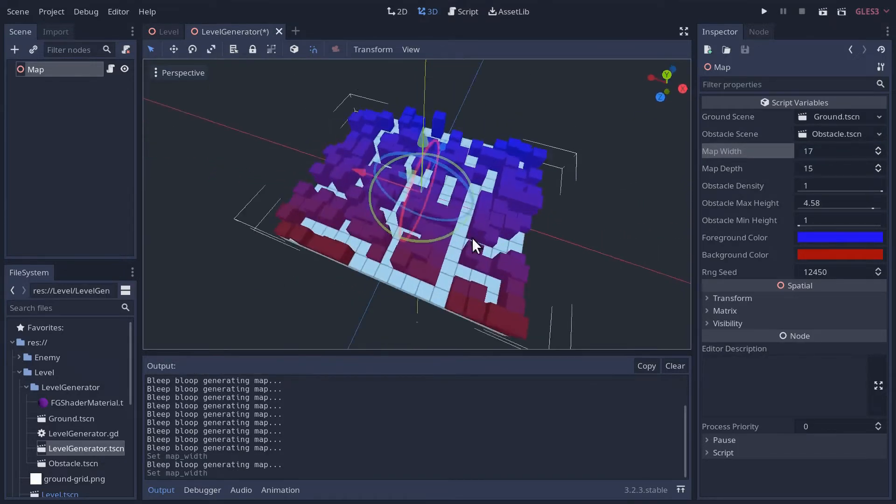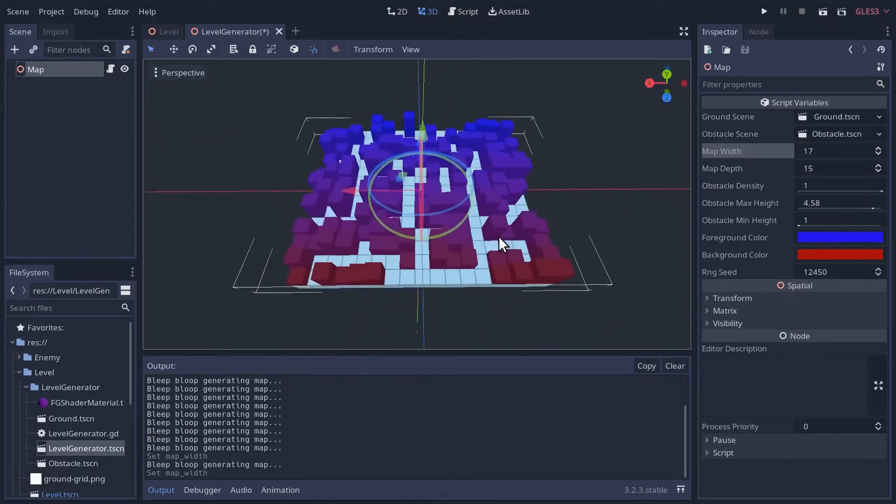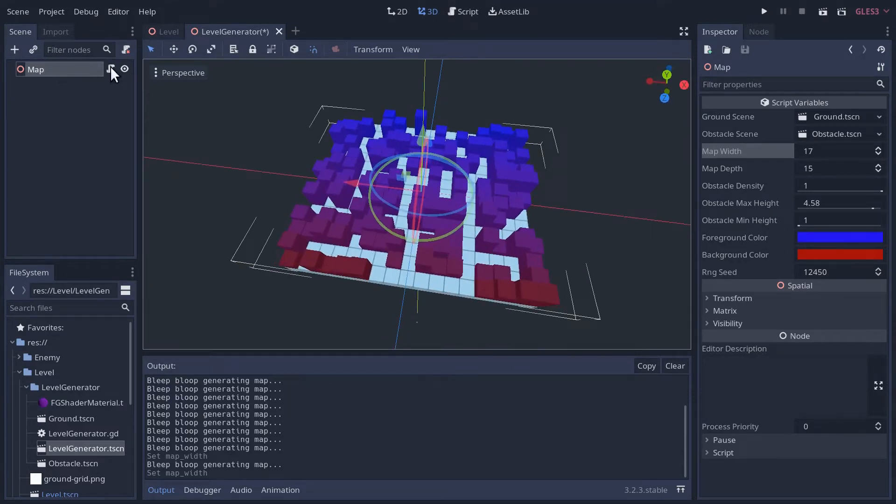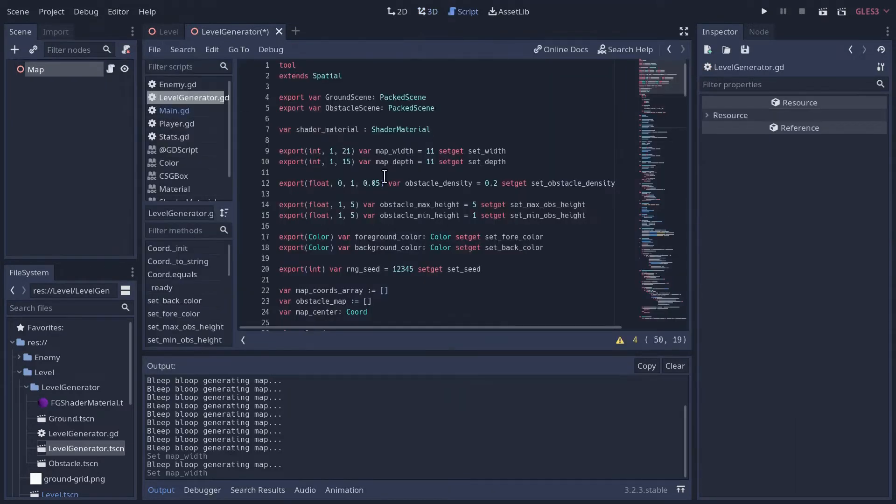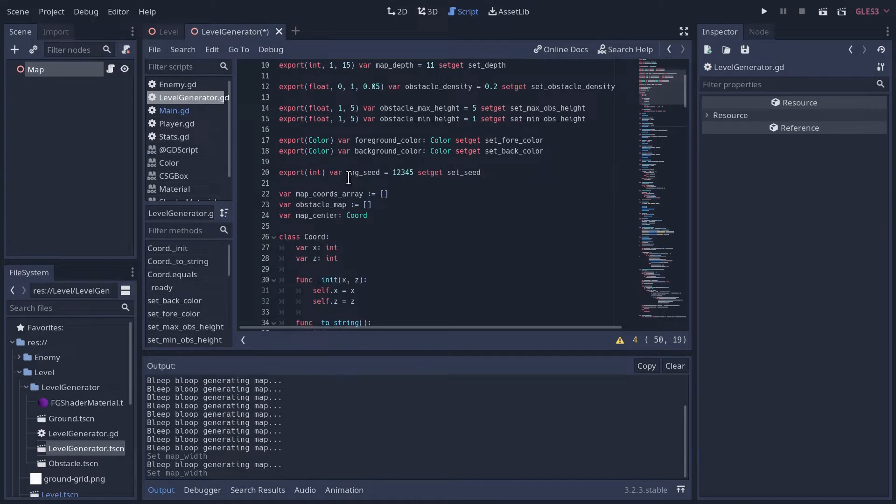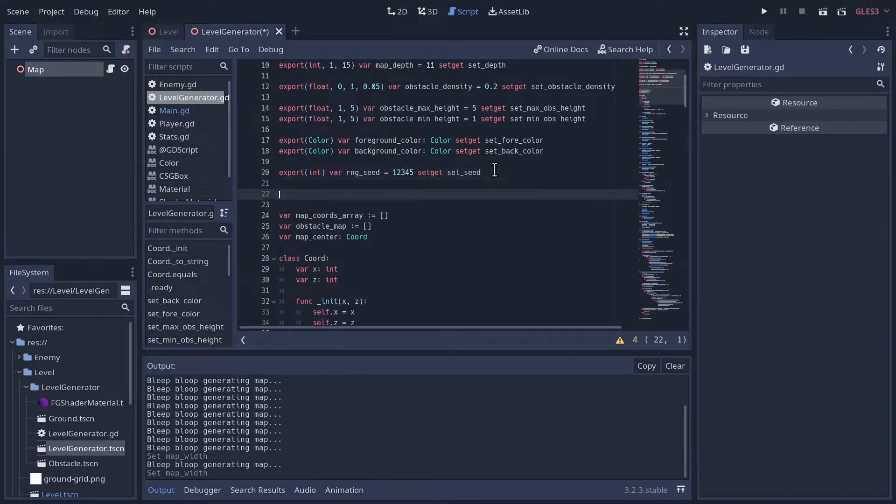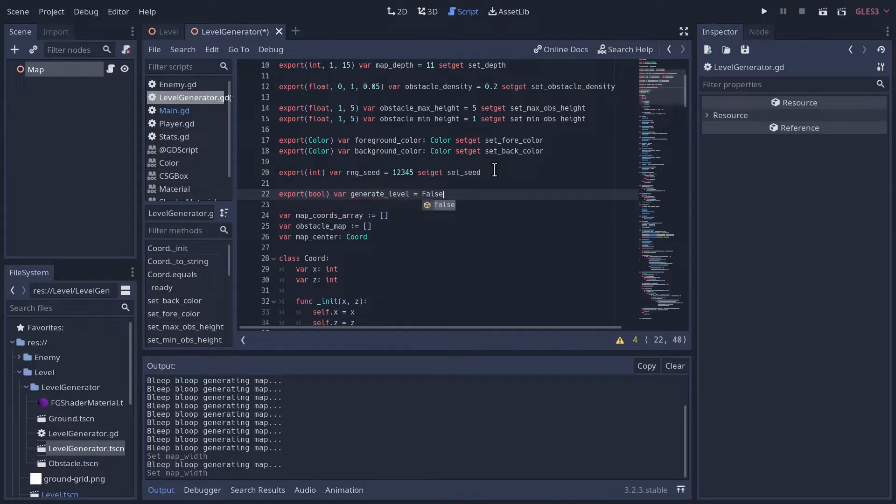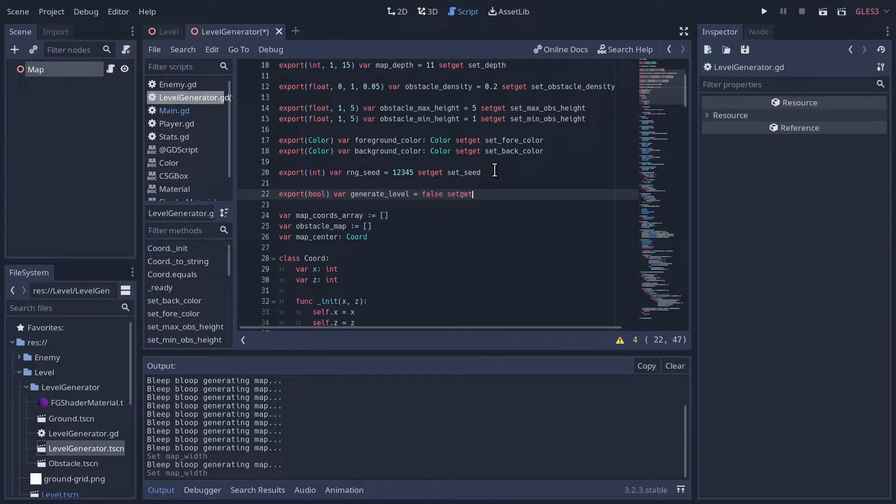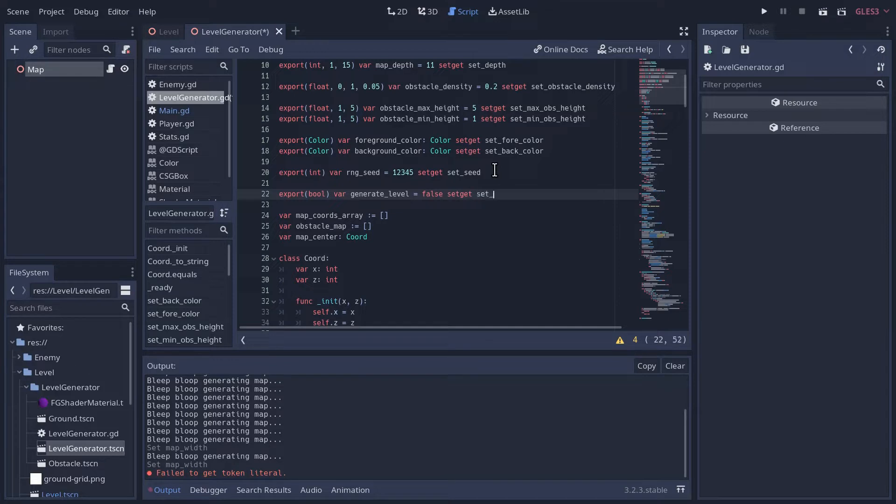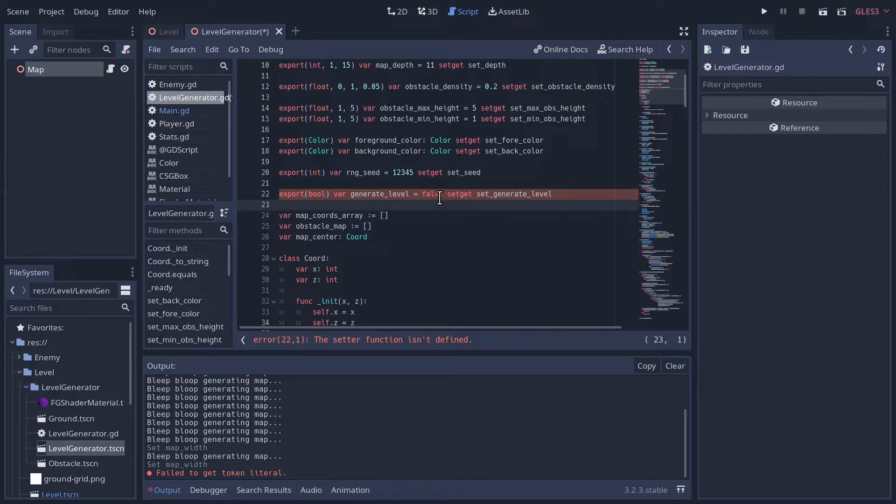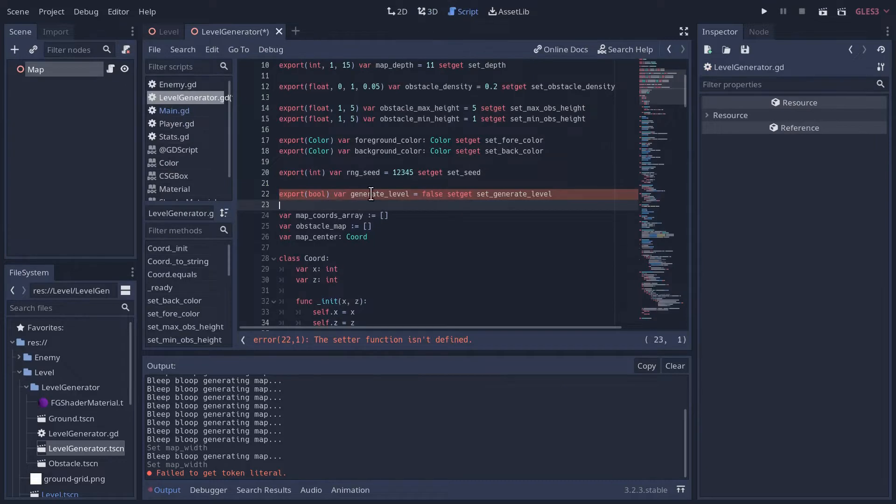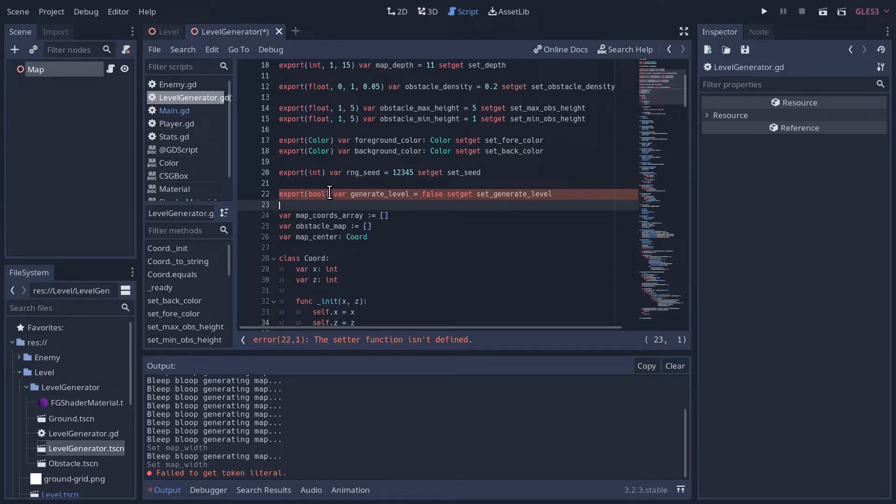Of course, we could just come up with a much more efficient flood fill algorithm, but this is an easy solution. Under our random number generator seed, let's create a new export variable. This is going to be a boolean and we'll call it generate level. We'll set it equal to false and we'll give a set get, call it set generate level. There isn't currently a way to create a button in the inspector to run code in a tool, so we're kind of going to fake it. We're just going to create a boolean variable, a tick box that we're going to tick, and every time we tick it, we'll just use that as our button.